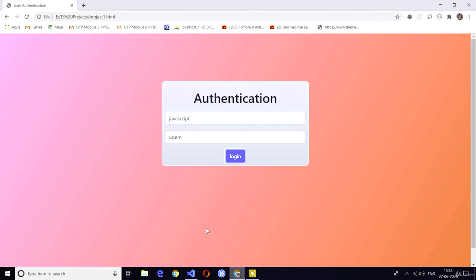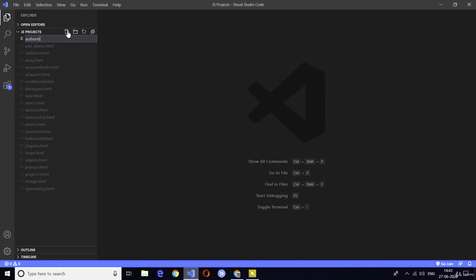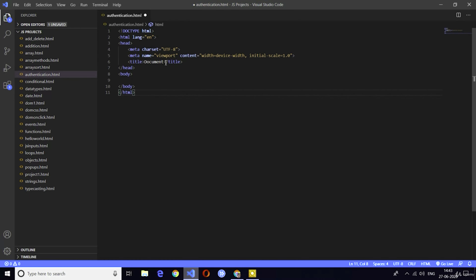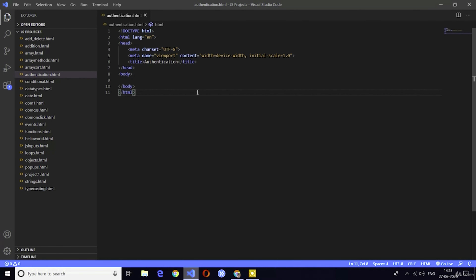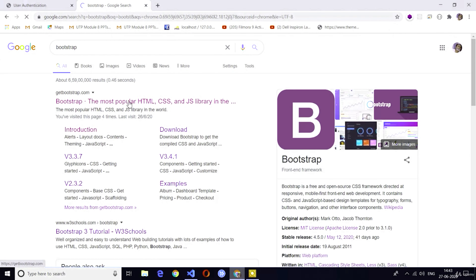Without any delay, let's move to Visual Studio Code and start our project. Visual Studio Code is open. I am going to create a new file for this project. The file name is authentication.html. In this file we are going to create our first project — the authentication project or login system. I will create the simple HTML prototype and change the title from 'document' to 'authentication.' As I said, in this project we are using Bootstrap for styling, so first we need to go to the Bootstrap website.